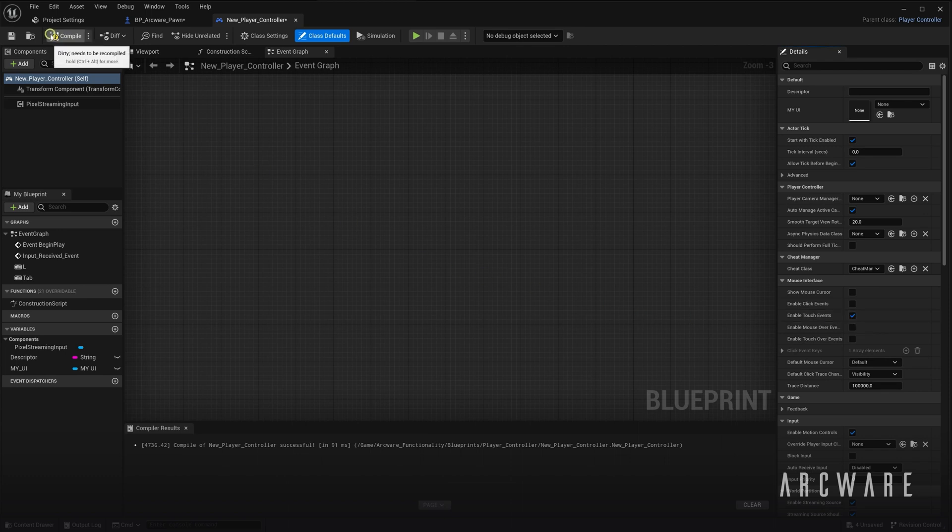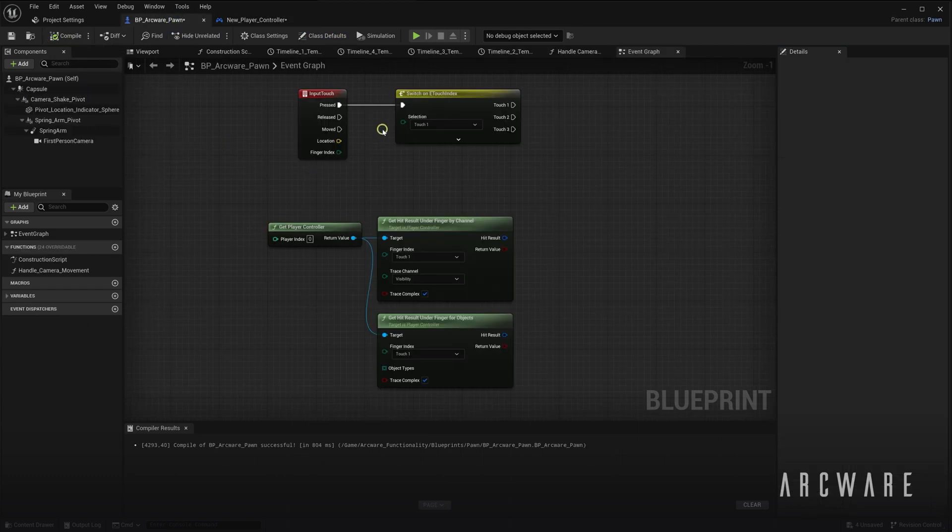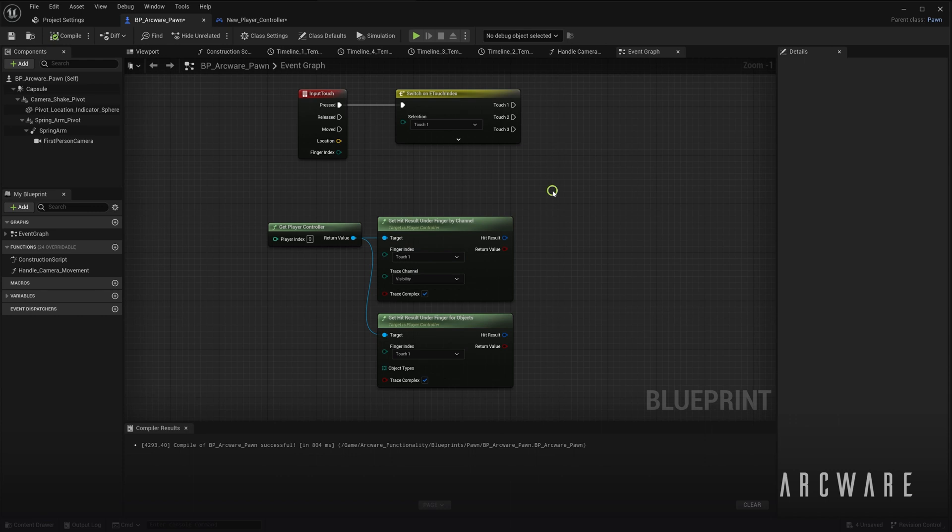Once you have enabled the touch events, you can now add the Blueprint functionality responsible for handling the touch input. The main touch node you'll be concerned with is the Input Touch node. This node drives all of the touch functionality we have in our ArcWare Plorn.